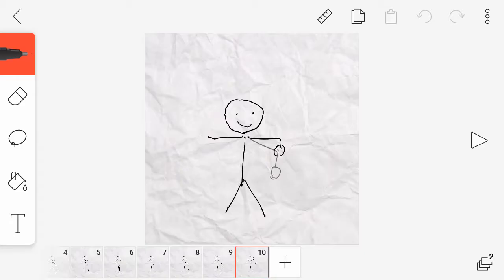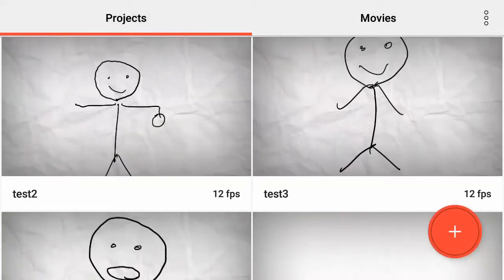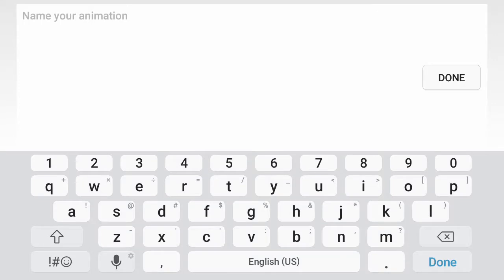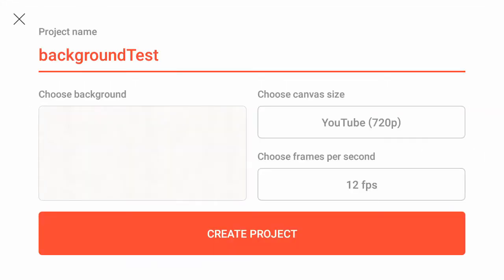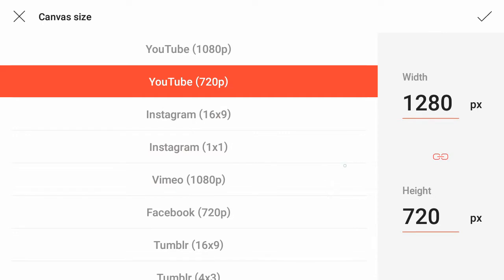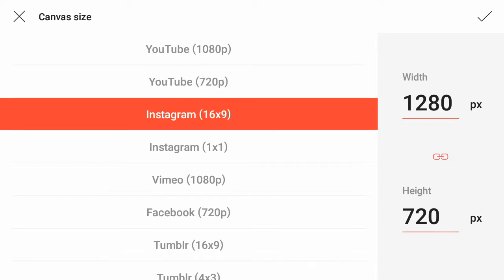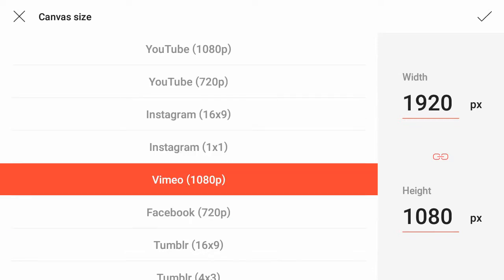Today we're going to make another animation and this time we're going to add in a custom background. When we start a new project — you can use an existing project if you have one — I'm going to name it 'background test' and set the resolution to 1920 by 1080, which is a good high-resolution format, not 4K but it should be alright.